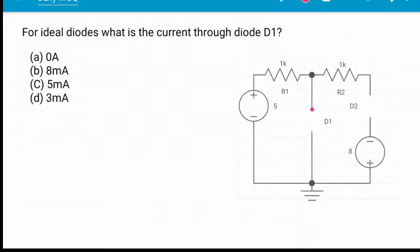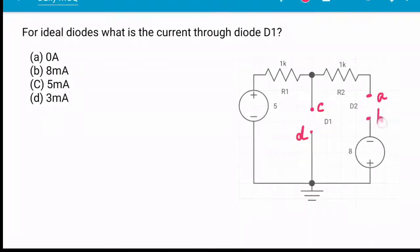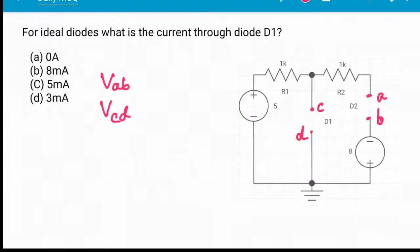I am naming the terminals: this terminal is C, this terminal is D, this terminal is A, and this terminal is B. We have to find the potential differences VAB and VCD.